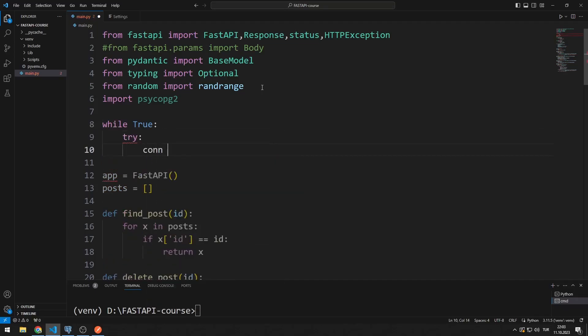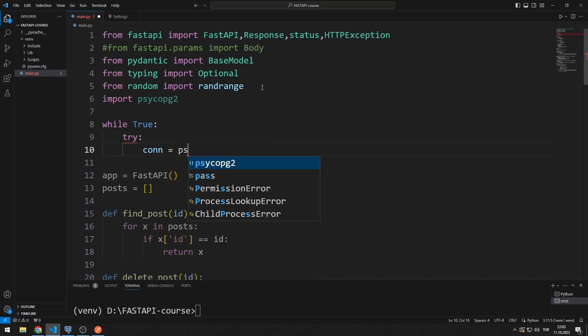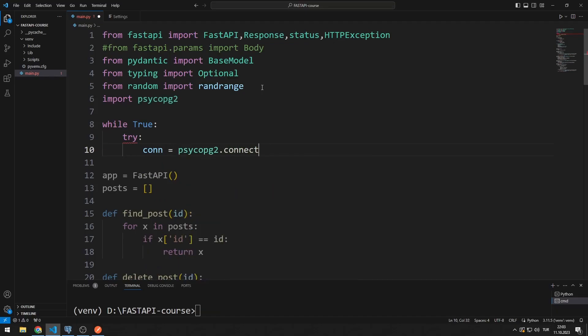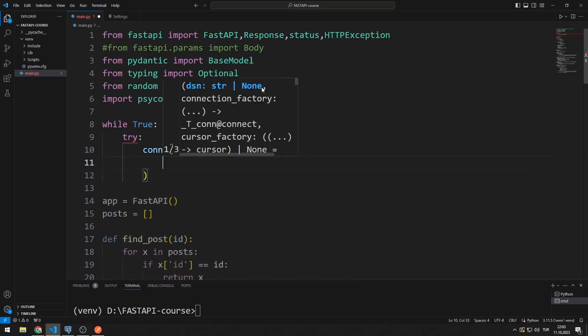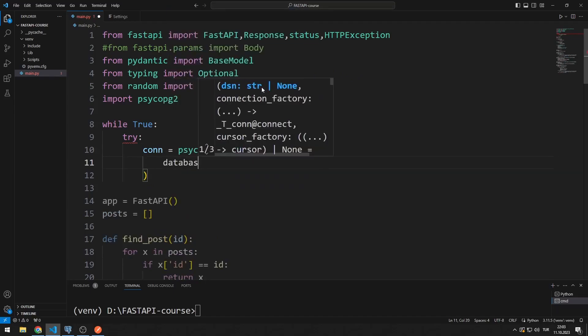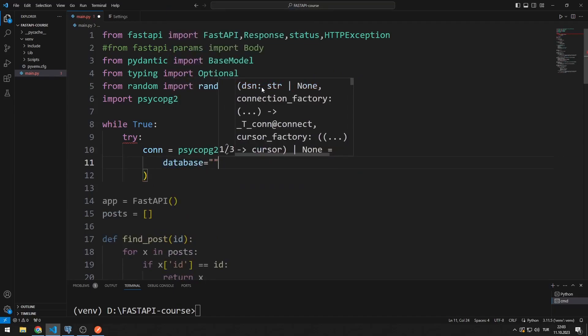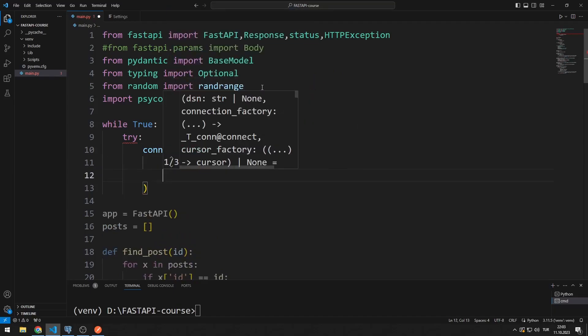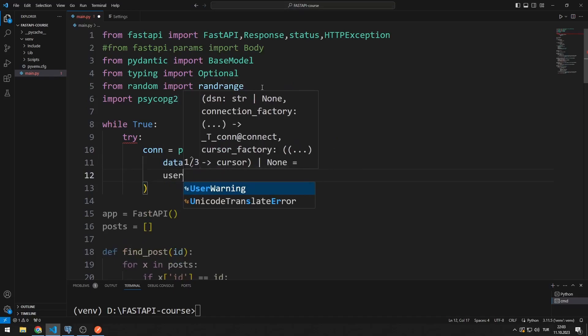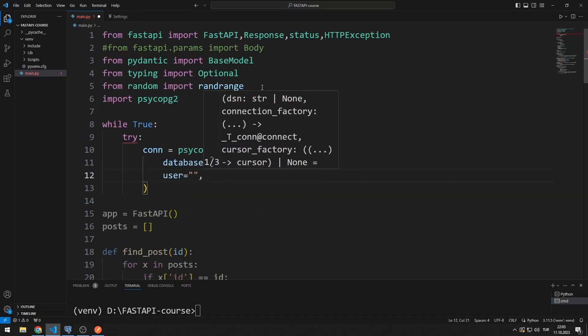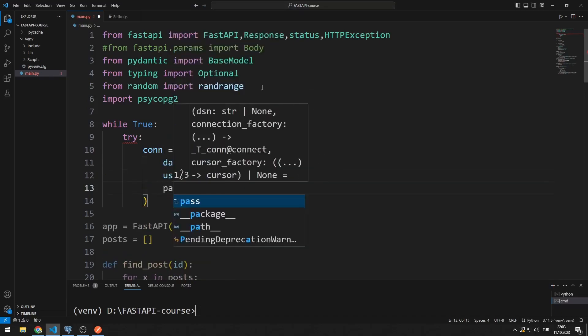I need a variable. I will synchronize this variable with the connect function. I need to send some parameters to the connect function. I need database, user, password, host and port values.